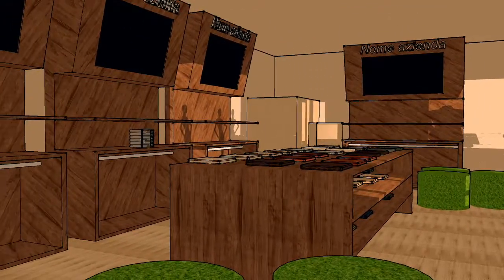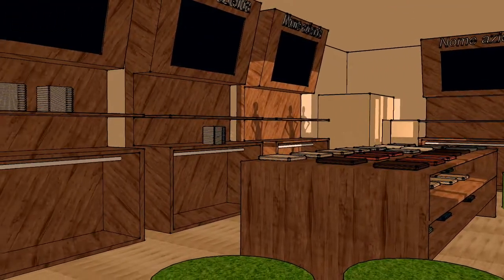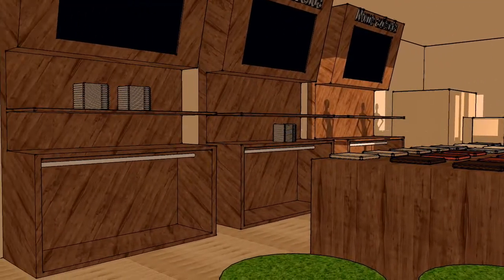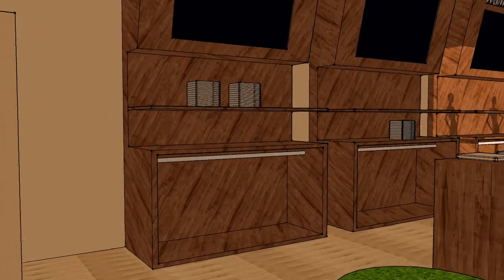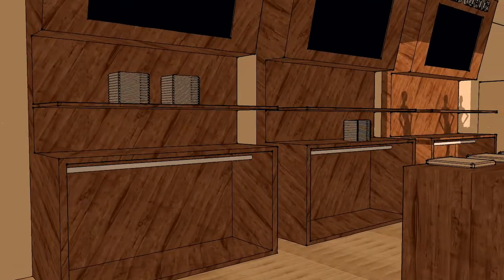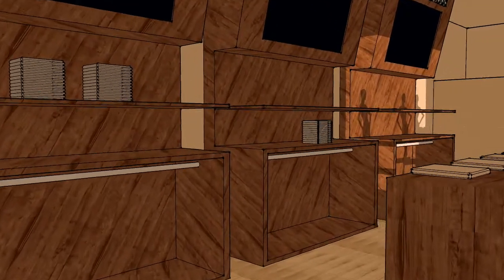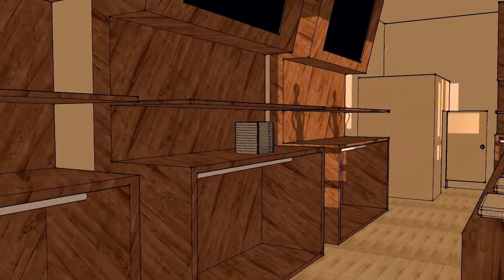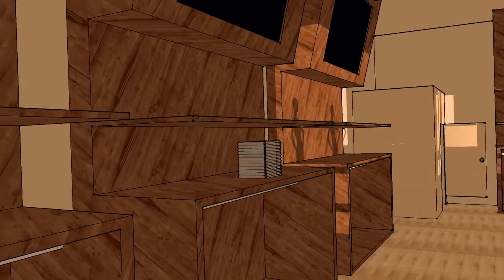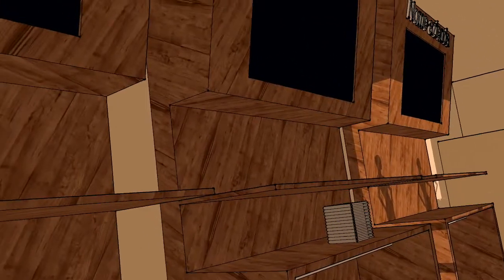Every design aspect of the store is coherent with the values we believe in. Tables, stands and floor are made of recycling materials. Lights are chosen considering the impact on energy consumption.